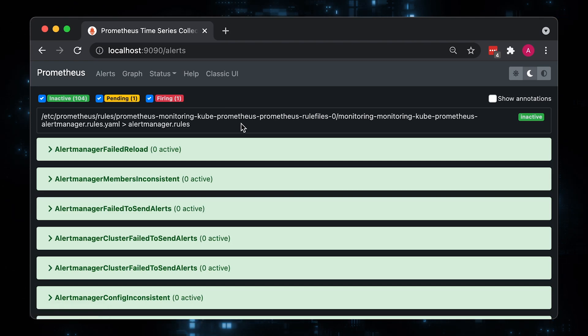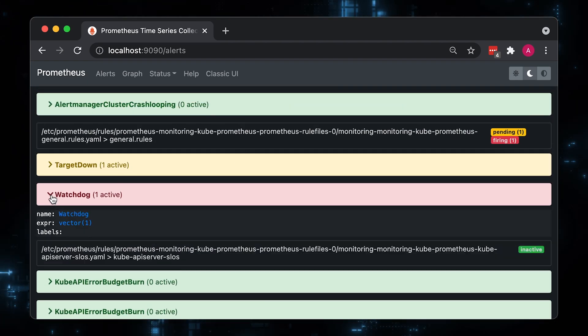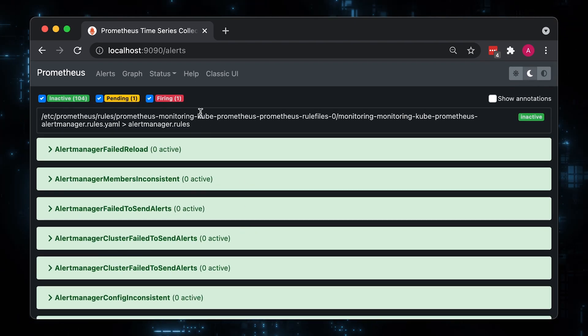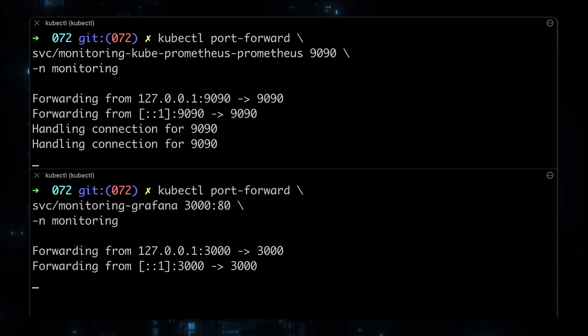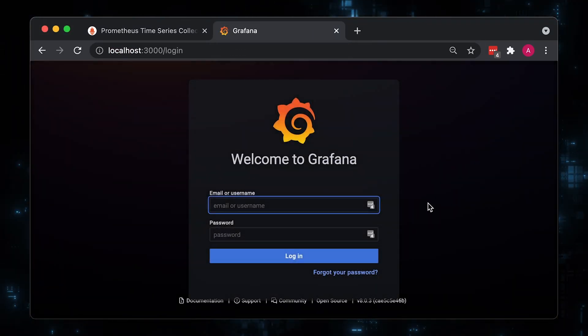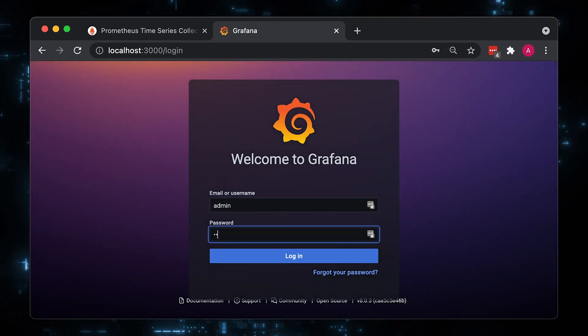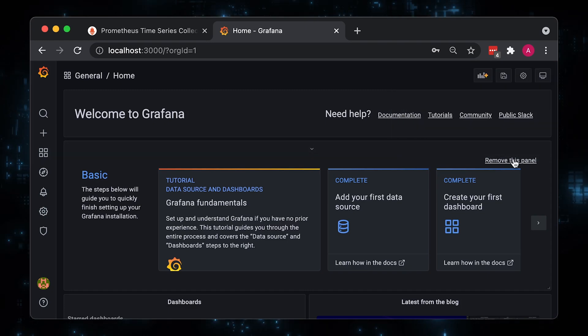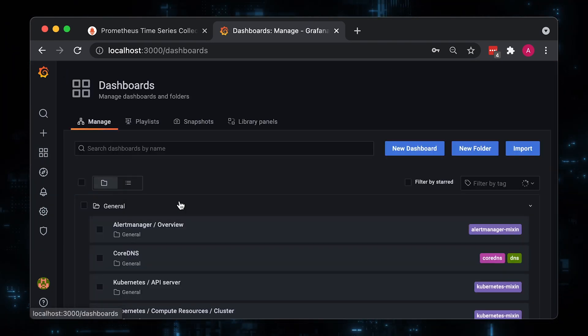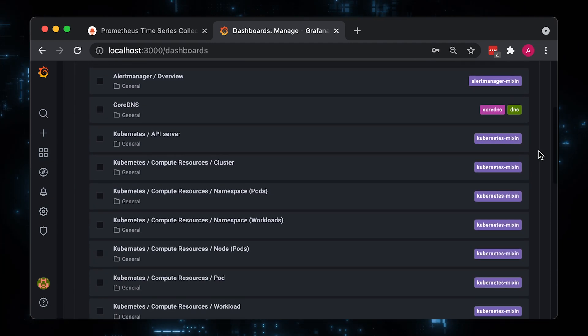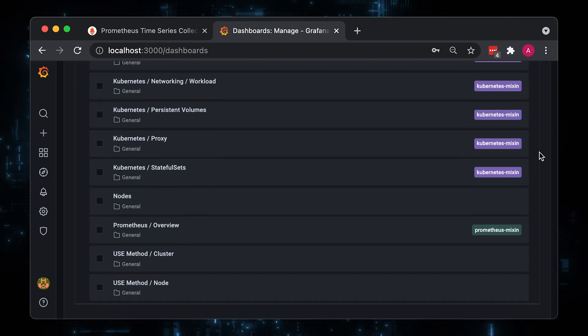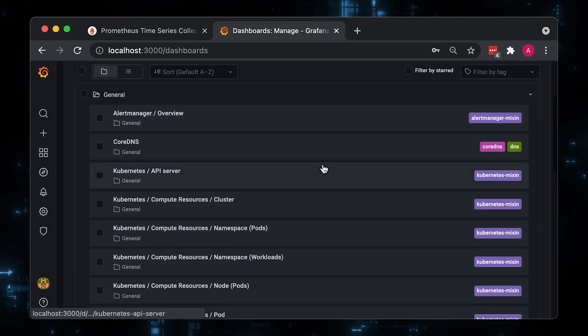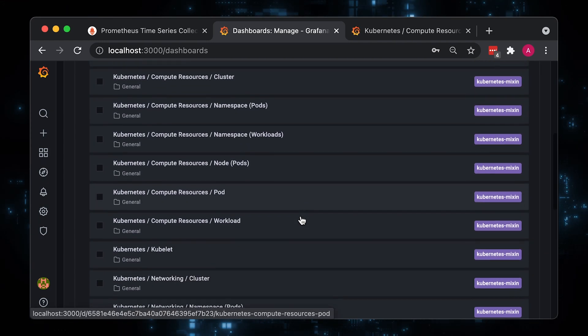This Helm chart also provides default Prometheus alerts and Grafana dashboards. To access Grafana locally, we need to port forward Grafana service as well. Now, let's go to localhost 3000 and enter our credentials. Admin for the username and test123 for the password. Let's open a few dashboards provided by the kube Prometheus stack Helm chart.